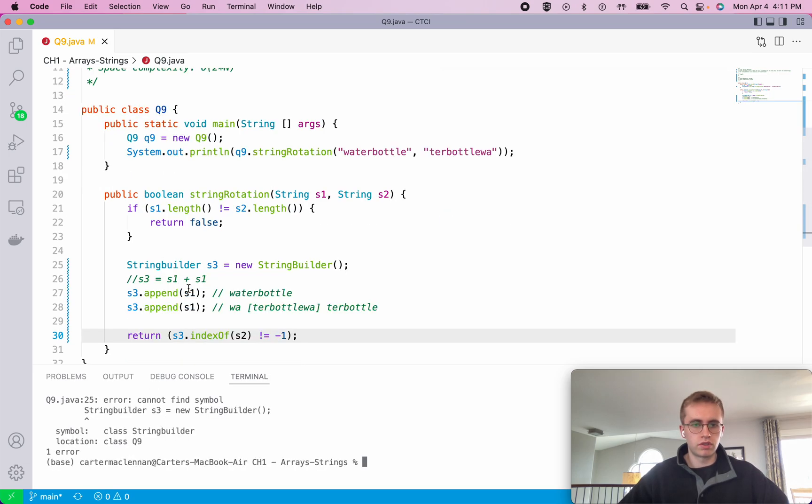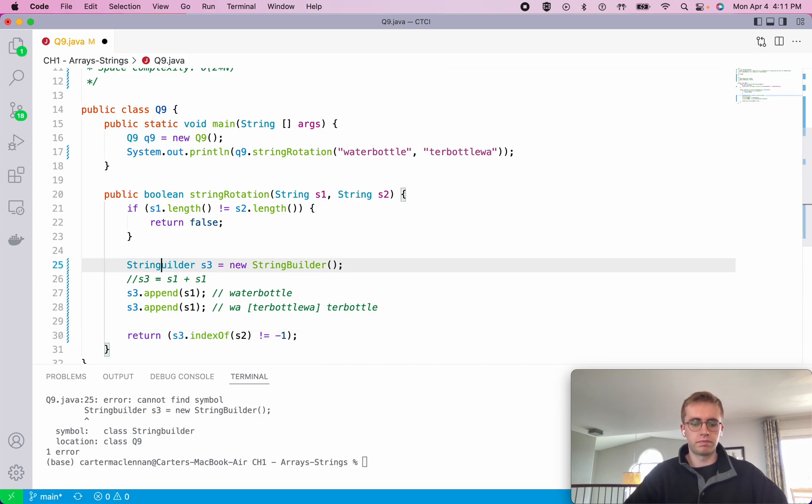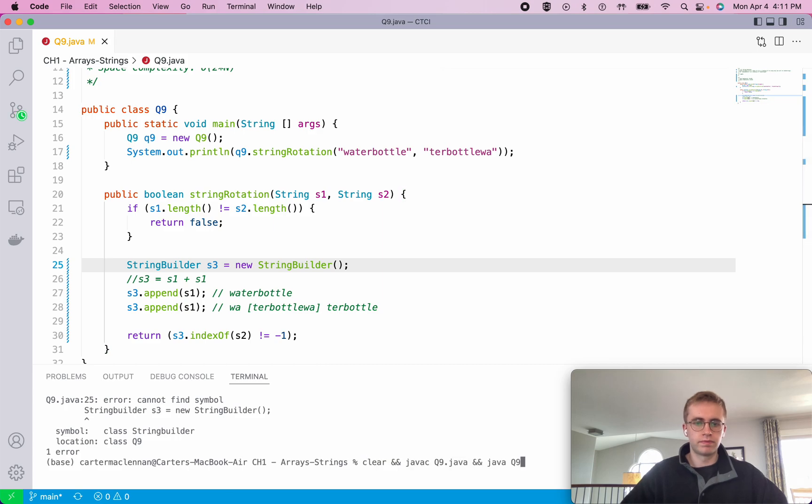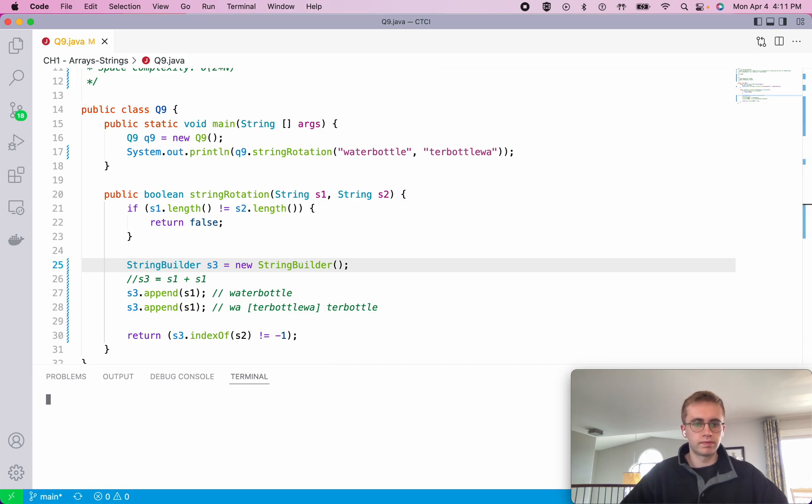So why don't we go ahead and run this and StringBuilder. I just thought I'd add an uppercase B here. Great. And it returns true.